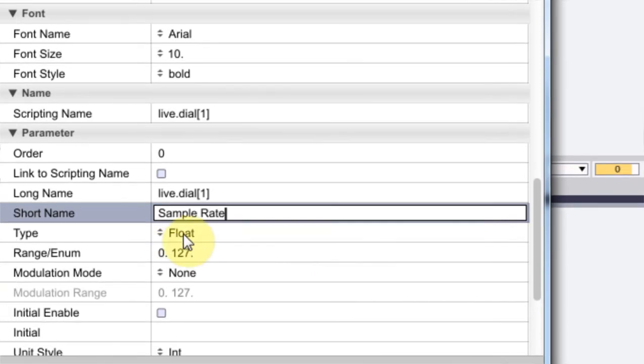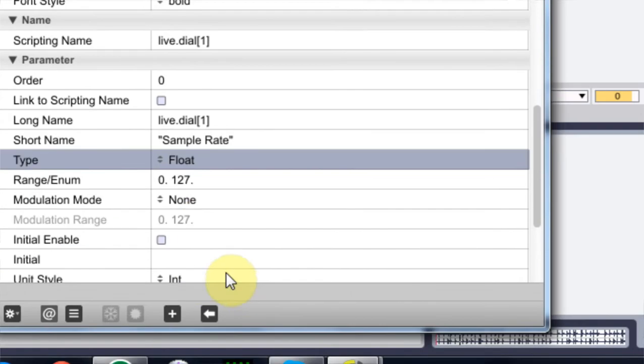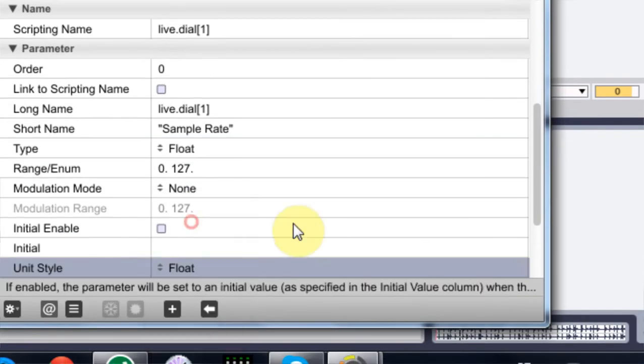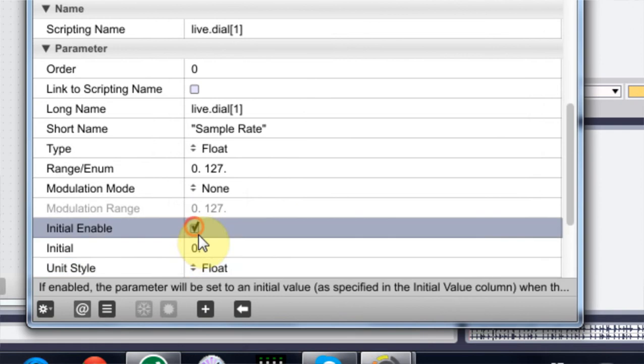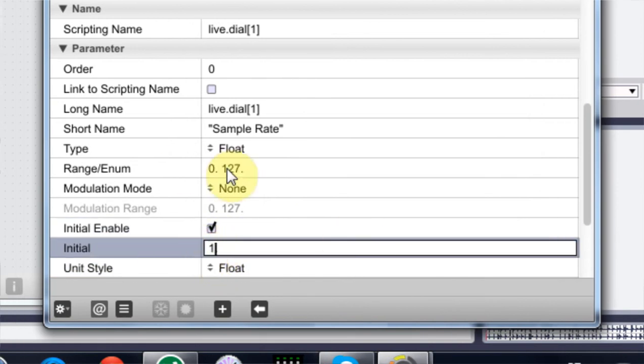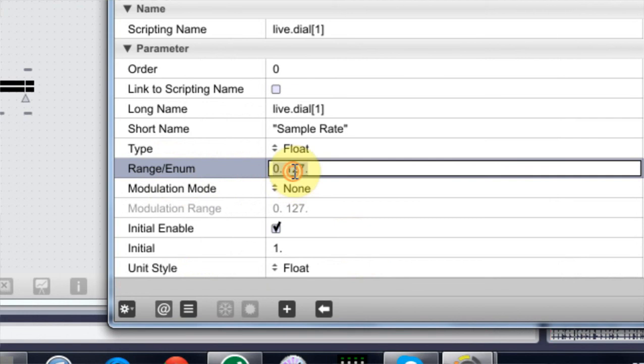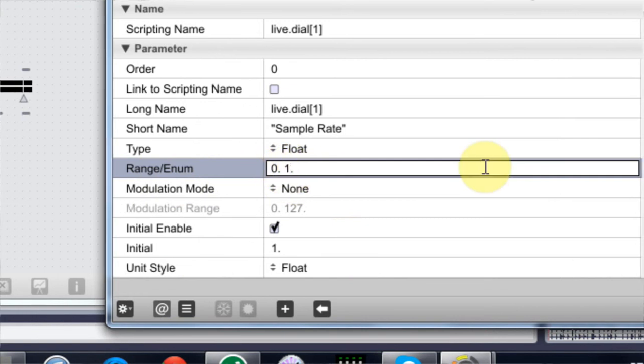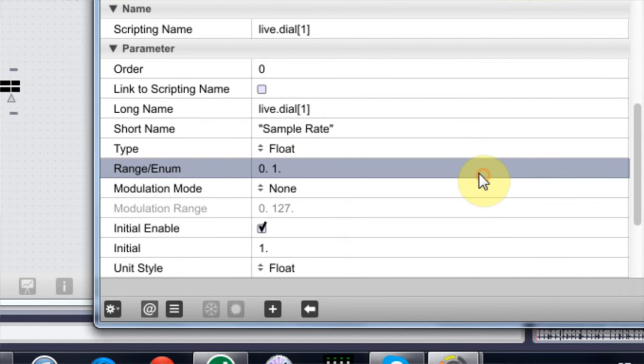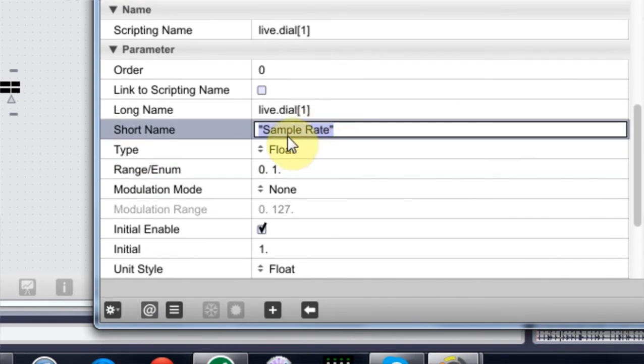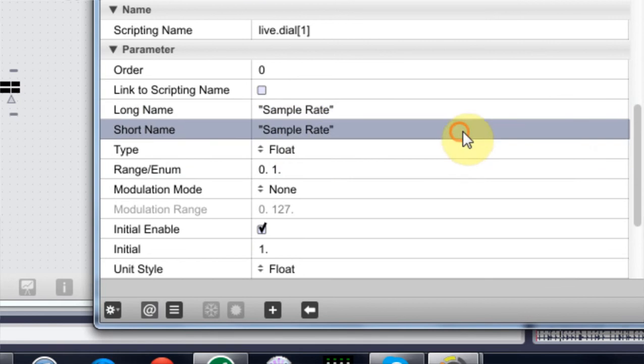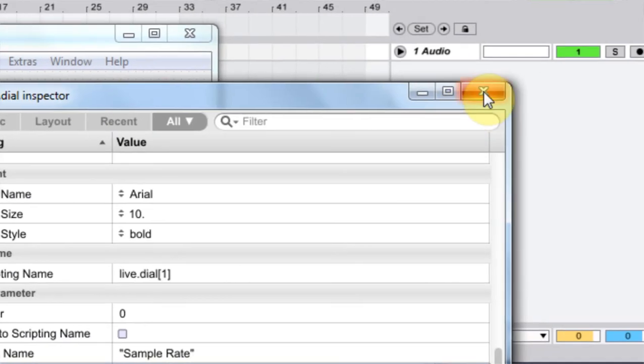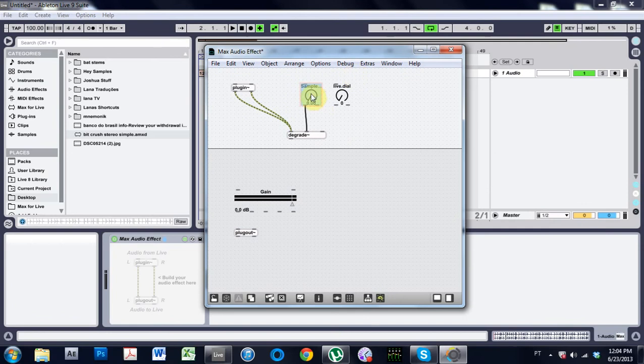And I want to change this to unit style float and I want to enable initial and I'm going to enable one. I also need to change the range from zero and just delete those two. Okay, also I can copy paste, boom, close out of there.